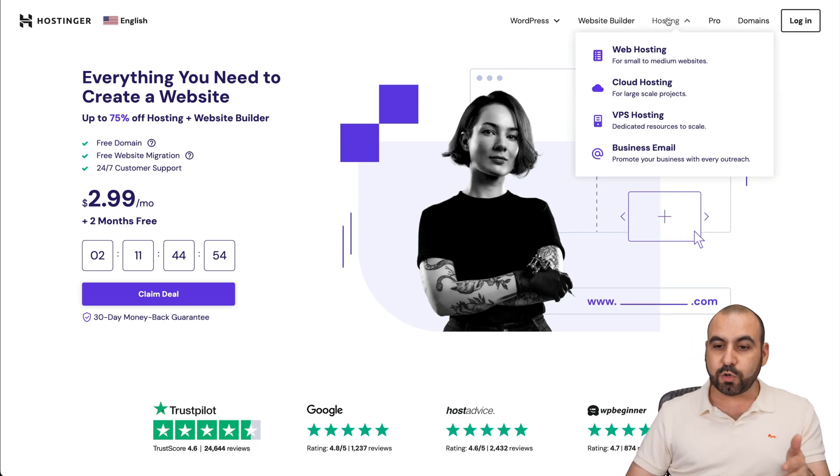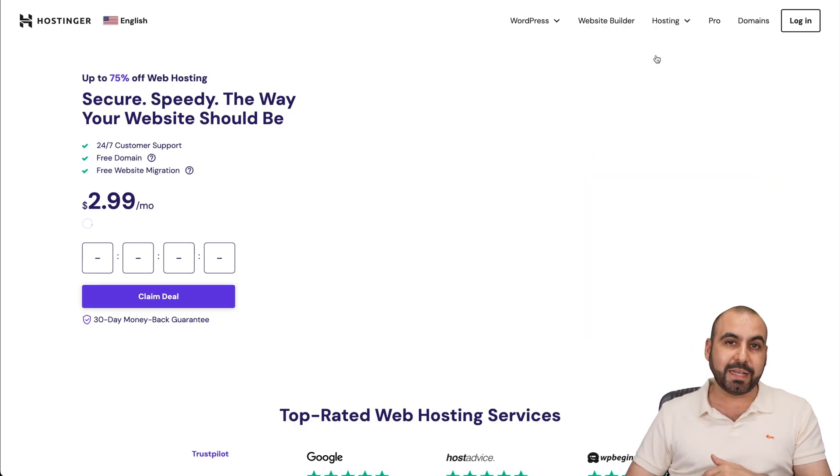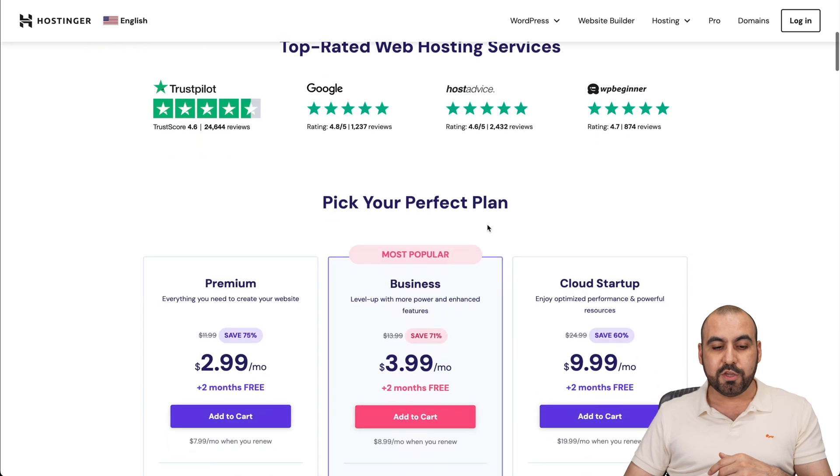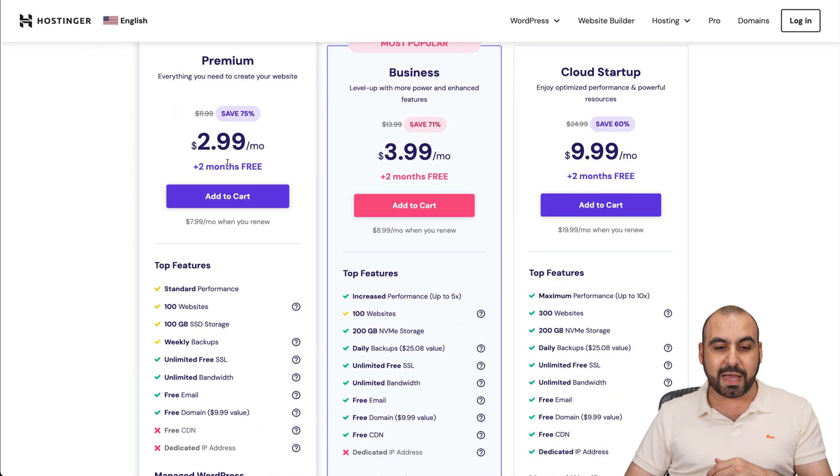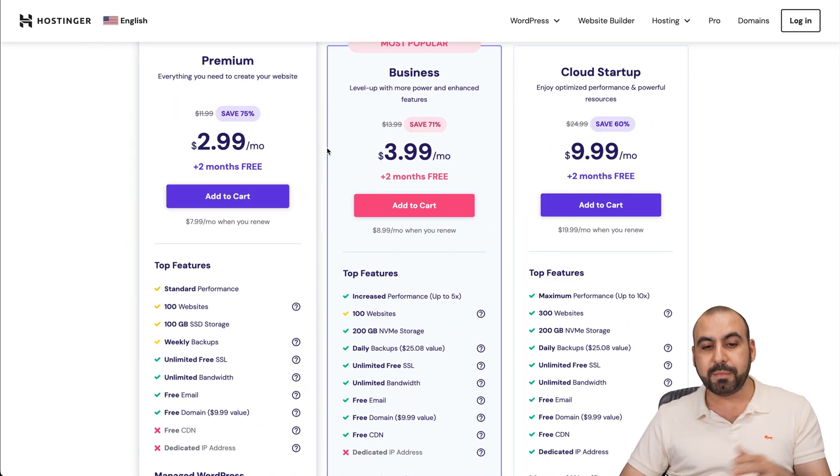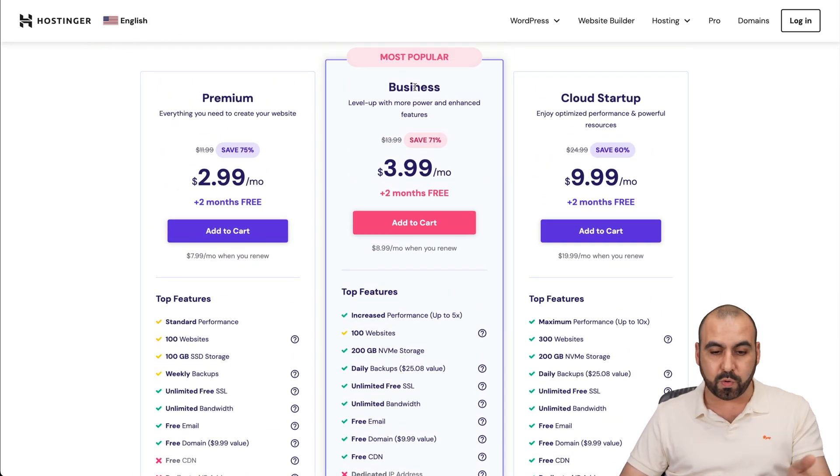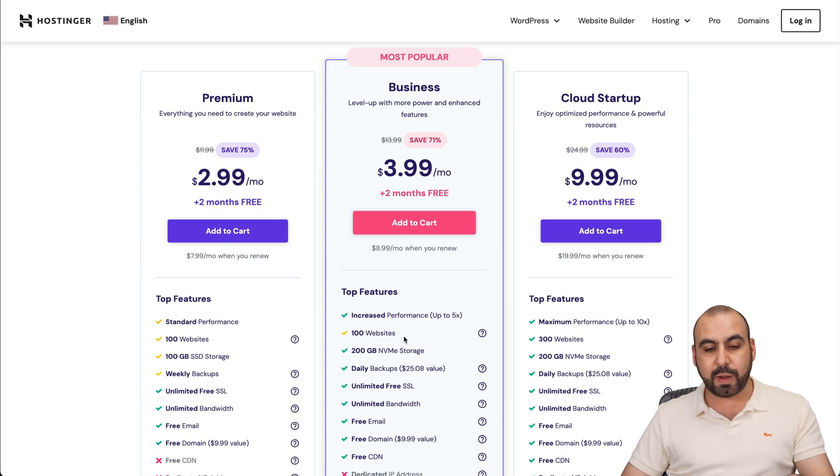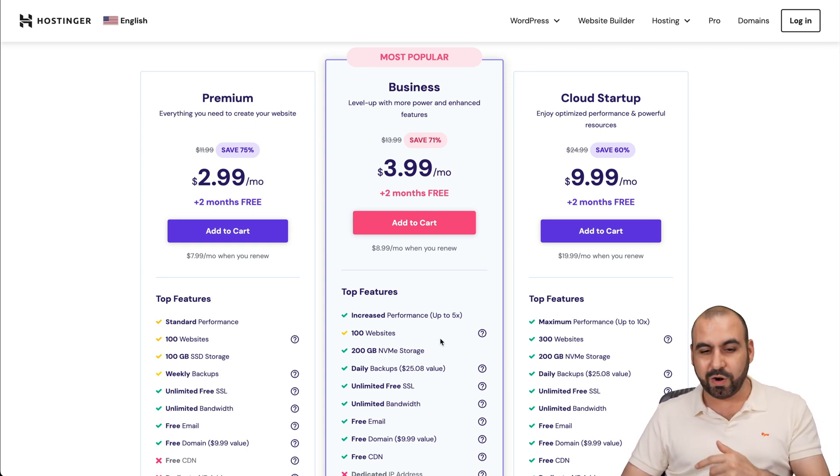Now, if you go over to hosting, check out the web hosting plans, which are really affordable. You can see that they have plans from $2.99 a month. Let me show you the business plan, which is the most popular one. You can install up to 100 websites. You have 200 gigabytes of NVMe storage and a whole lot more.